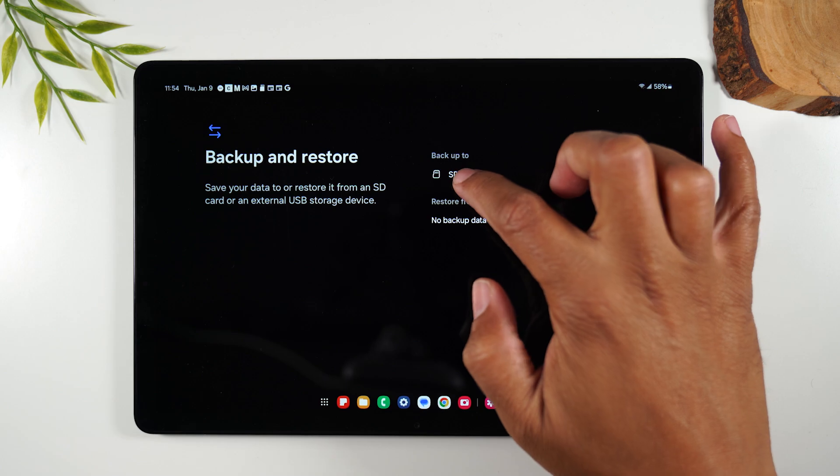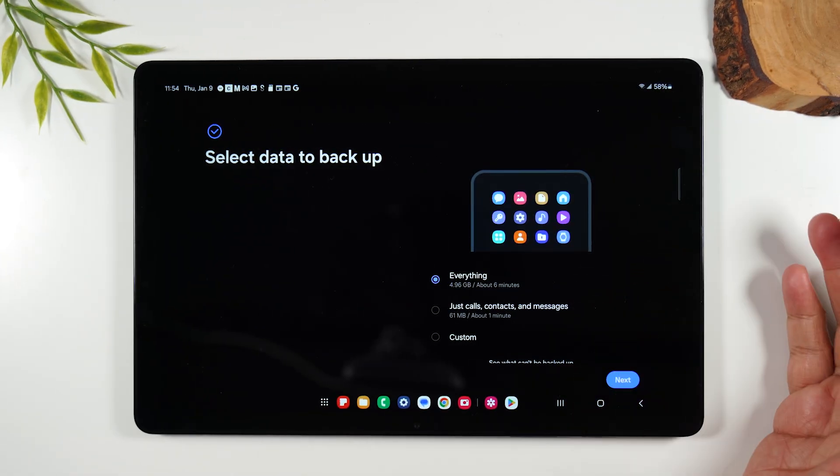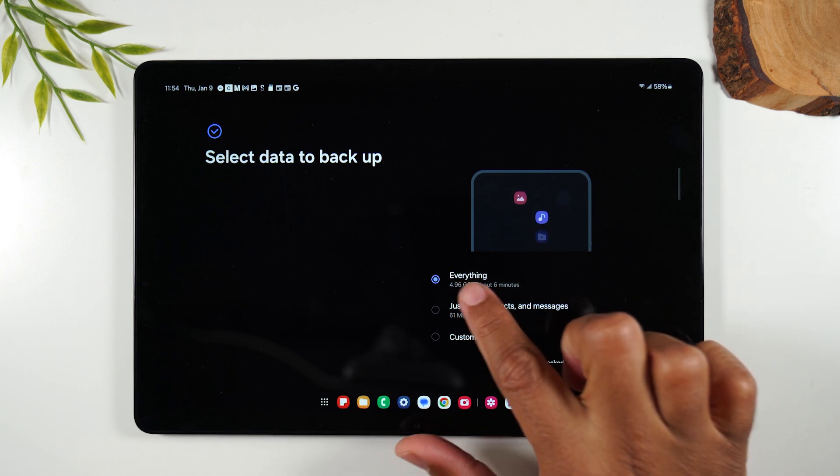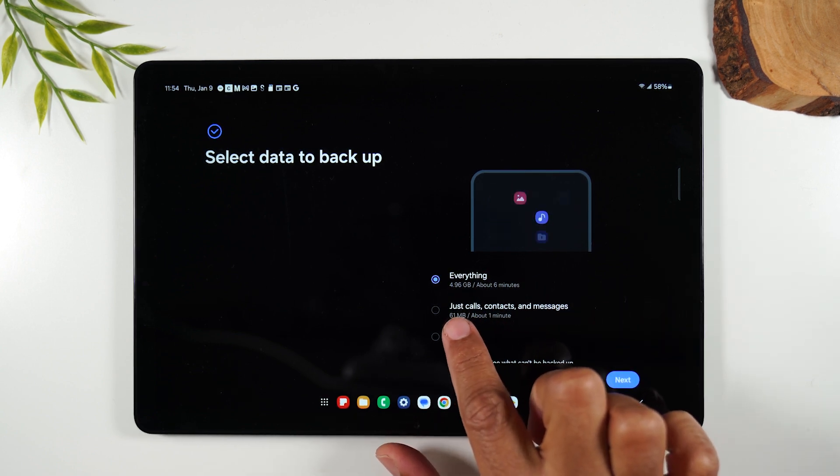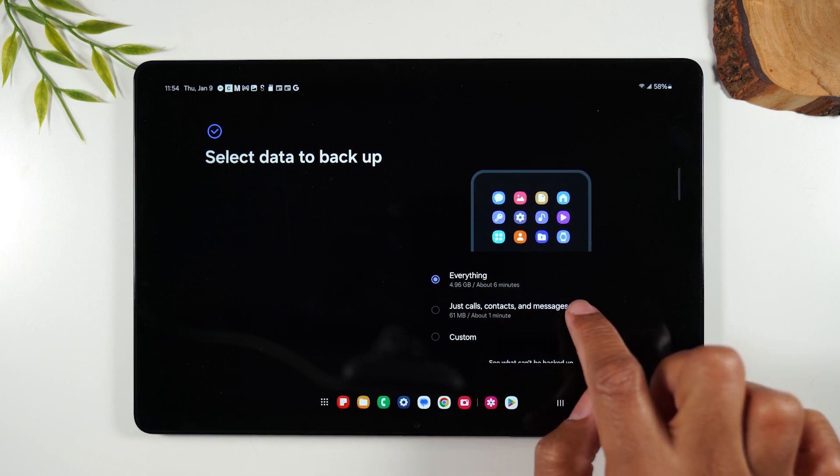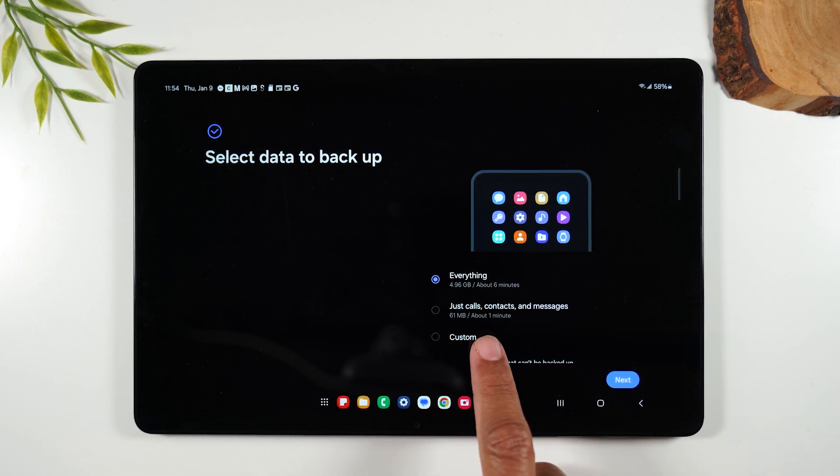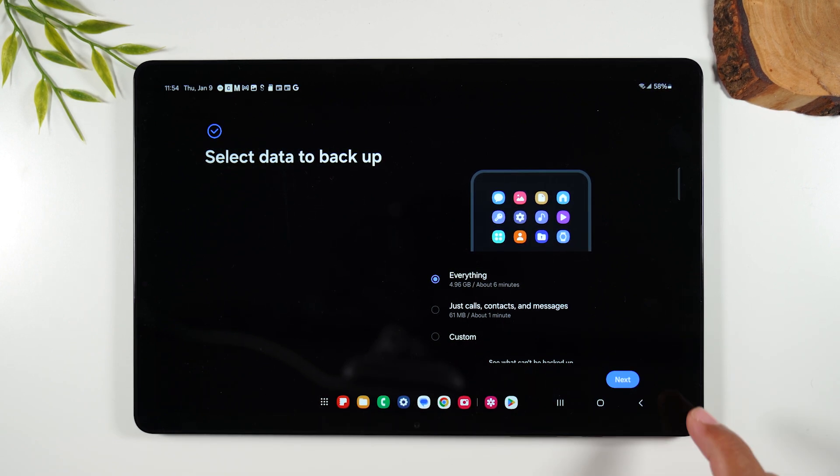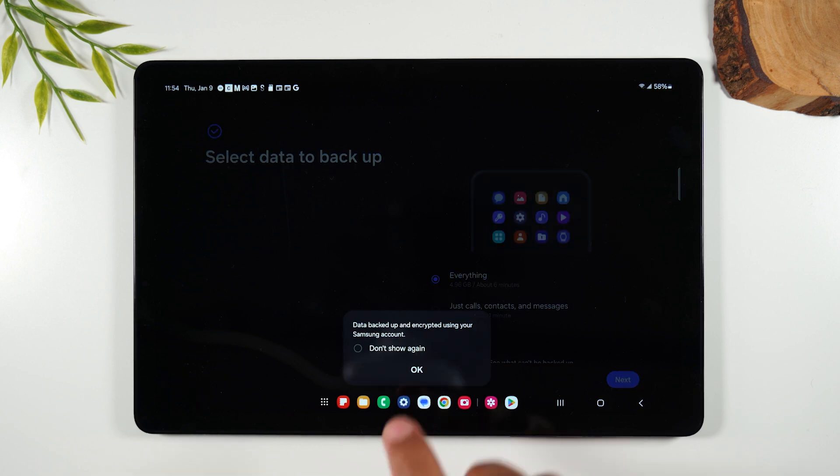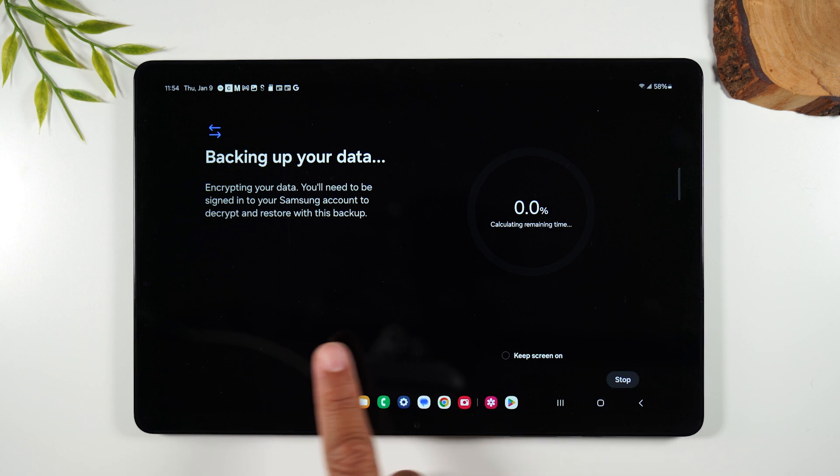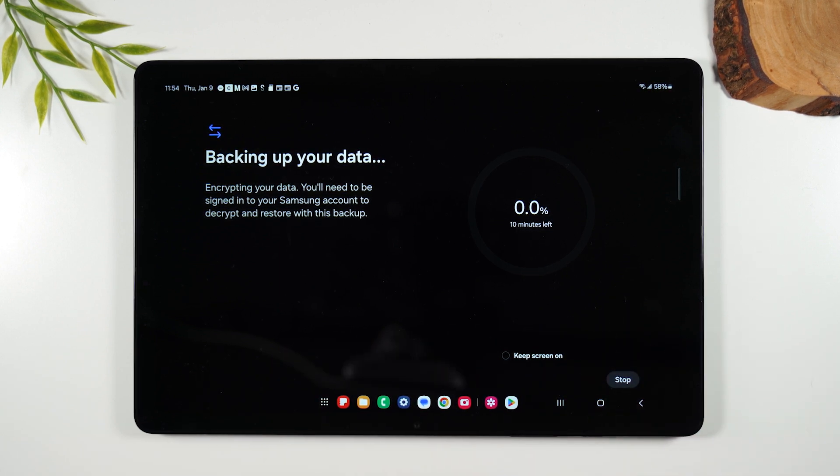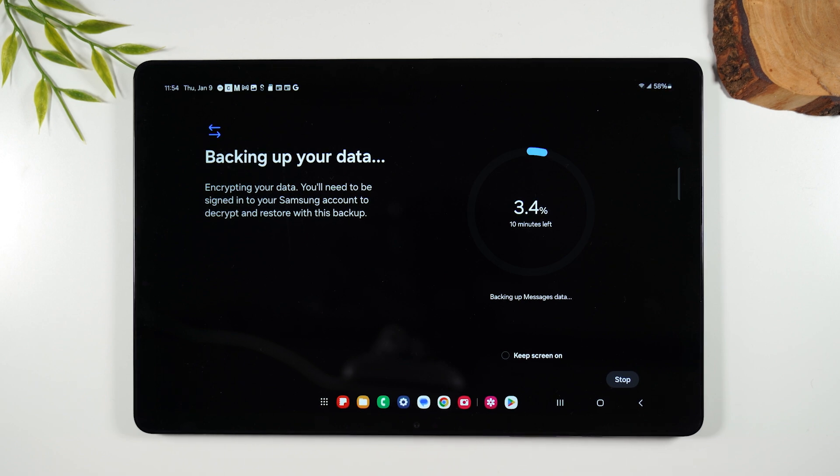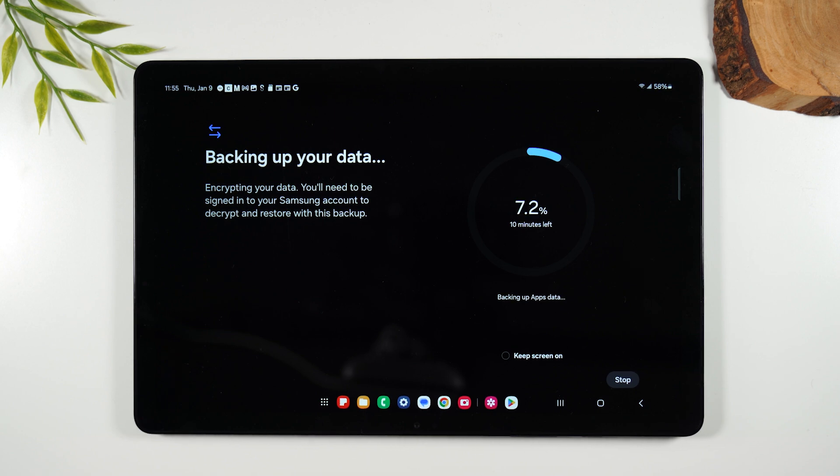I'm going to tap on SD card. Next, it's asking me, what do I want to back up? And you can decide, do I want to back up everything on the tablet or do I just want to back up, for example, my calls, my contacts, my messages, or do I want to do a custom backup and select certain things to back up versus everything? I would just say do everything, hit next, press okay. And now it's going to begin to back up all your data to that memory card. So this is just another useful exercise you can do with the memory card to help make sure all your files are backed up and kept safe in the event of an emergency.